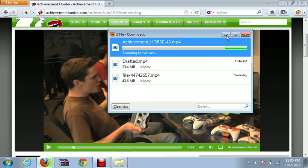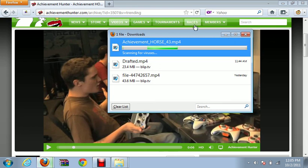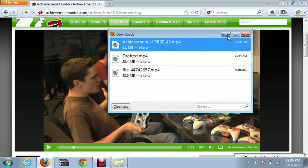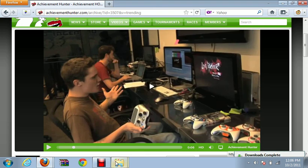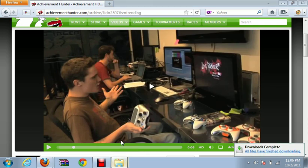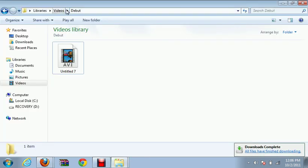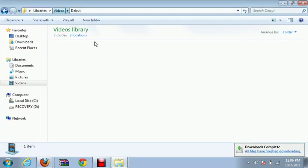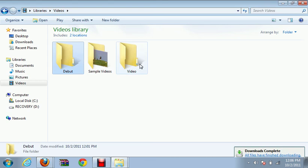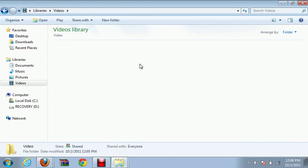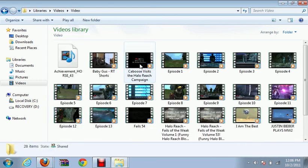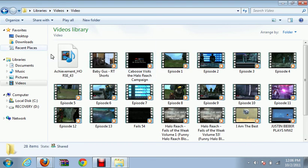Scanning for viruses, and then you just go to where you saved it. Come on, Achievement Horse. There we go. And then you go to the file where you've saved it. Like, I went to- I saved it to my videos. My video file. Give me the money! Oh, shut up.